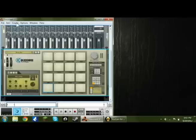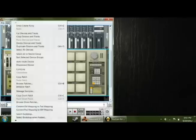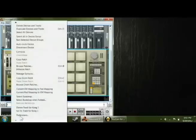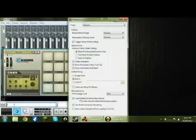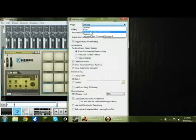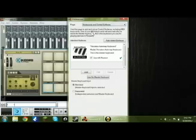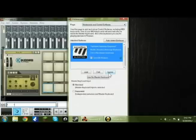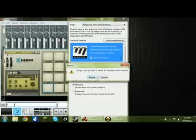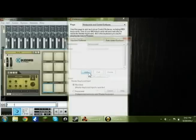Go to Edit, Preferences, Keyboards and Control Surfaces, and press on Add.